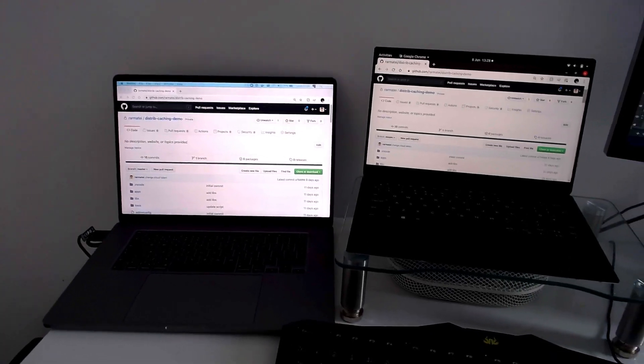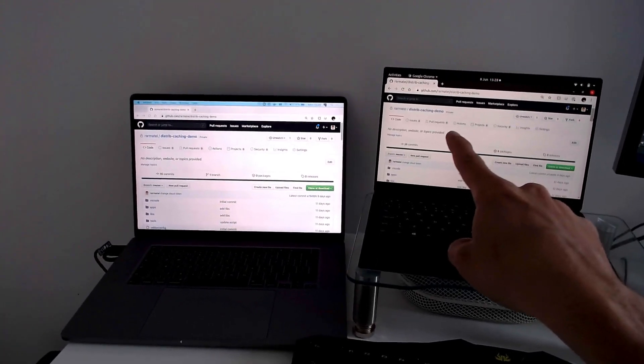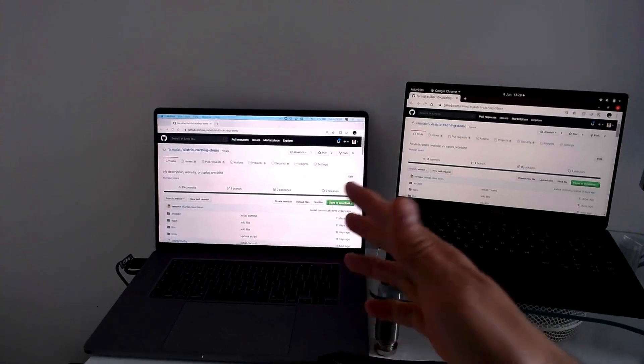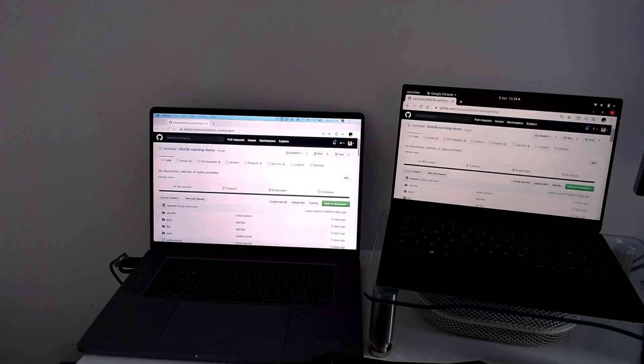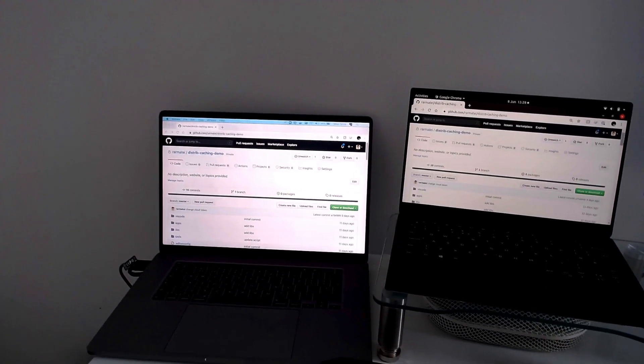And by builds, I mean builds on your CI or builds on your developer machines. I'm filming all of this live on purpose because I want you to see I'm using two completely separate machines. You'll see in a bit why this is important.